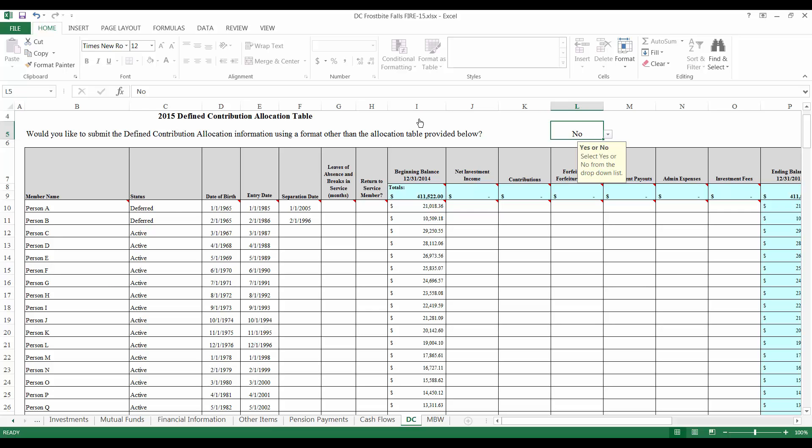If a member is separated from active service but has not requested or is not eligible to receive a service pension, enter a status for the member of Deferred. Once a member has reached the age of 50 and requested his or her service pension, change the member's status to paid and the members will not show up on next year's DC table. By consulting my imaginary payment information, I know that Person A and Person B were paid in 2015, so I will change their statuses to paid.